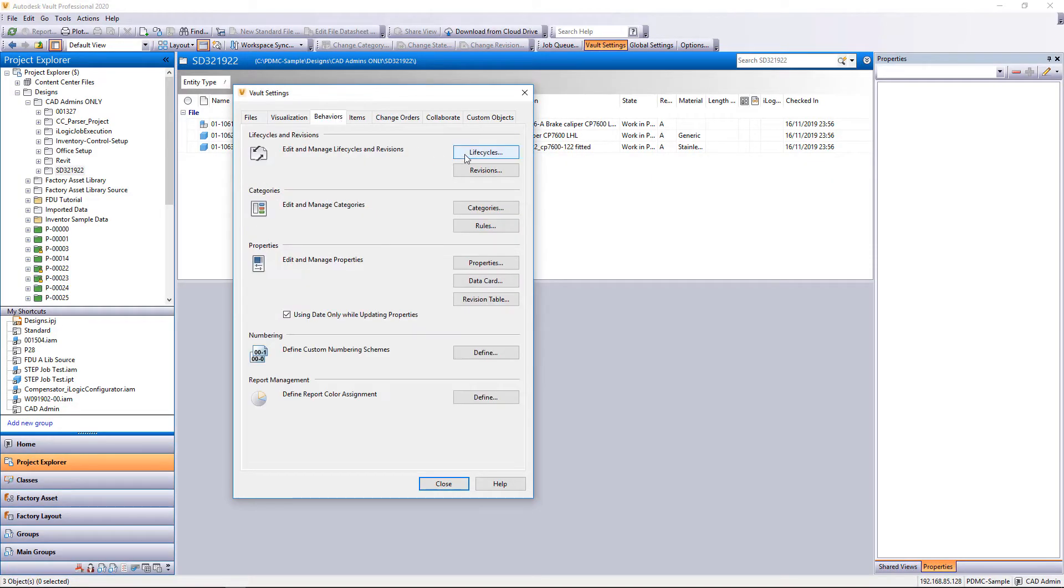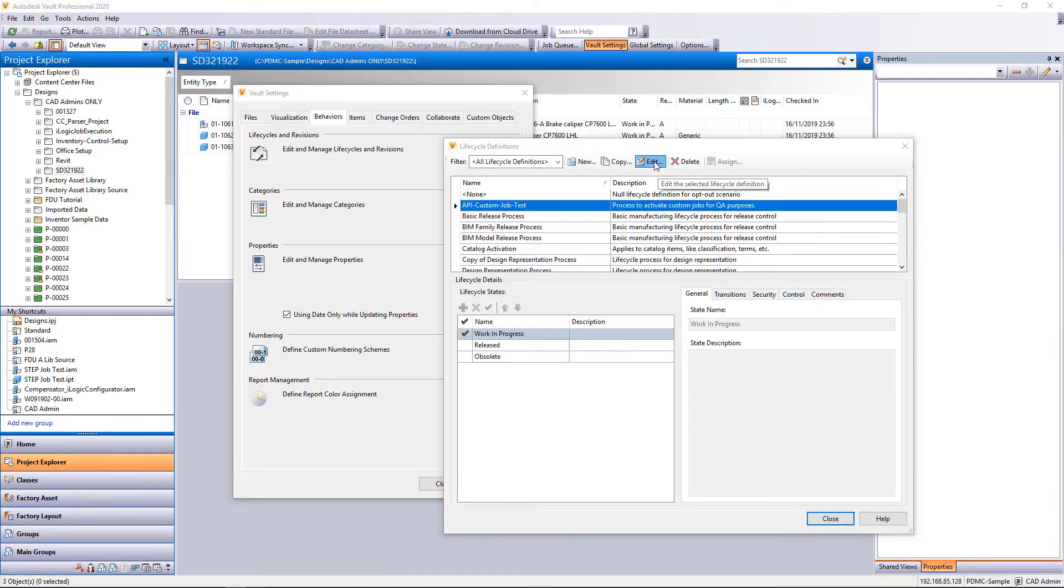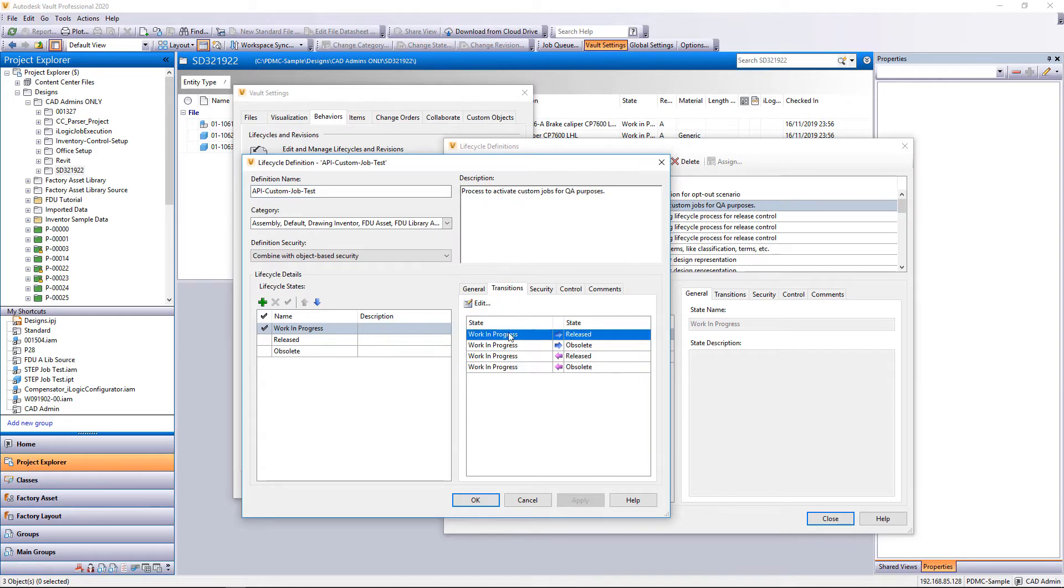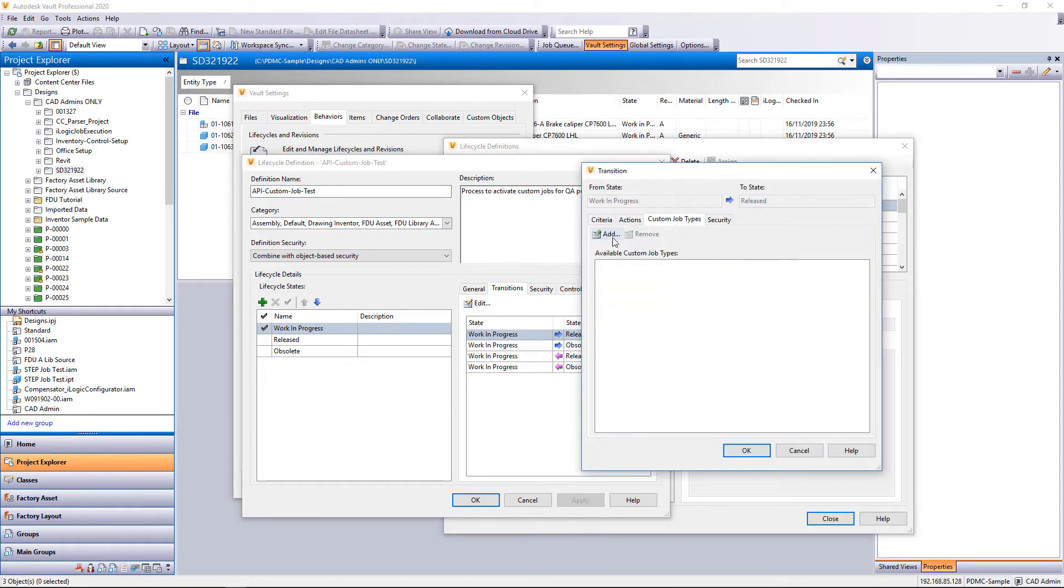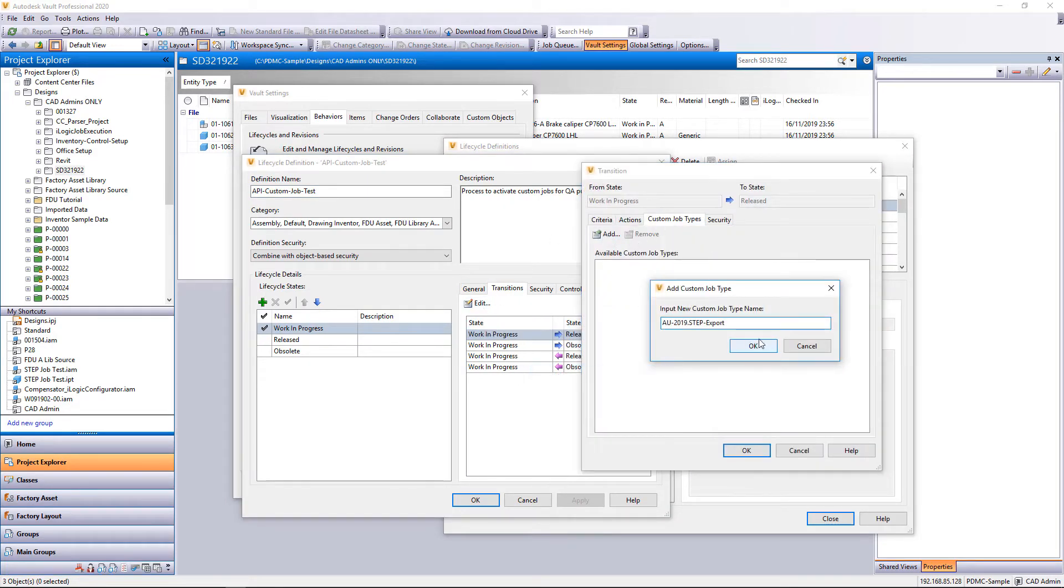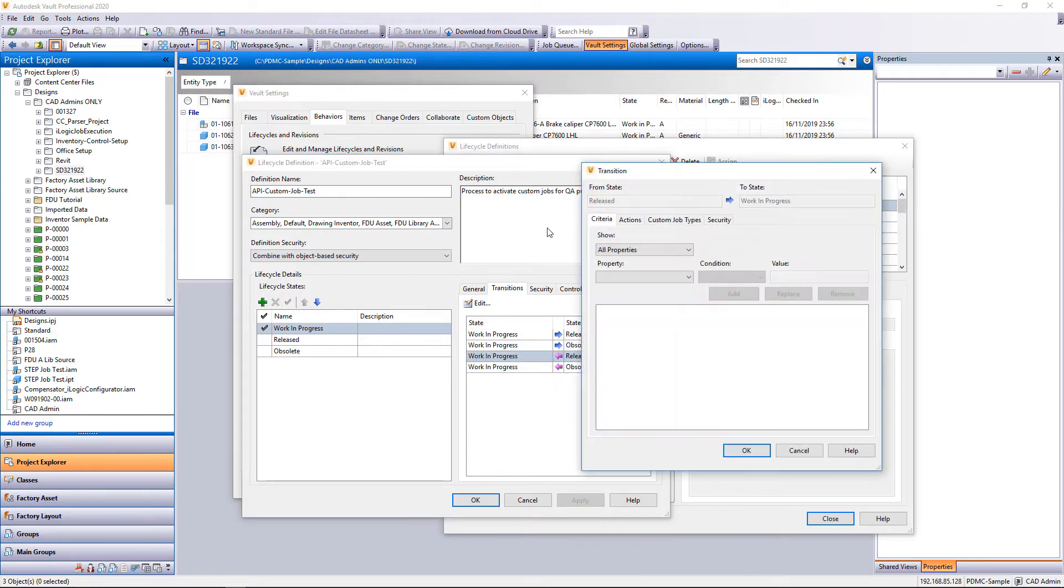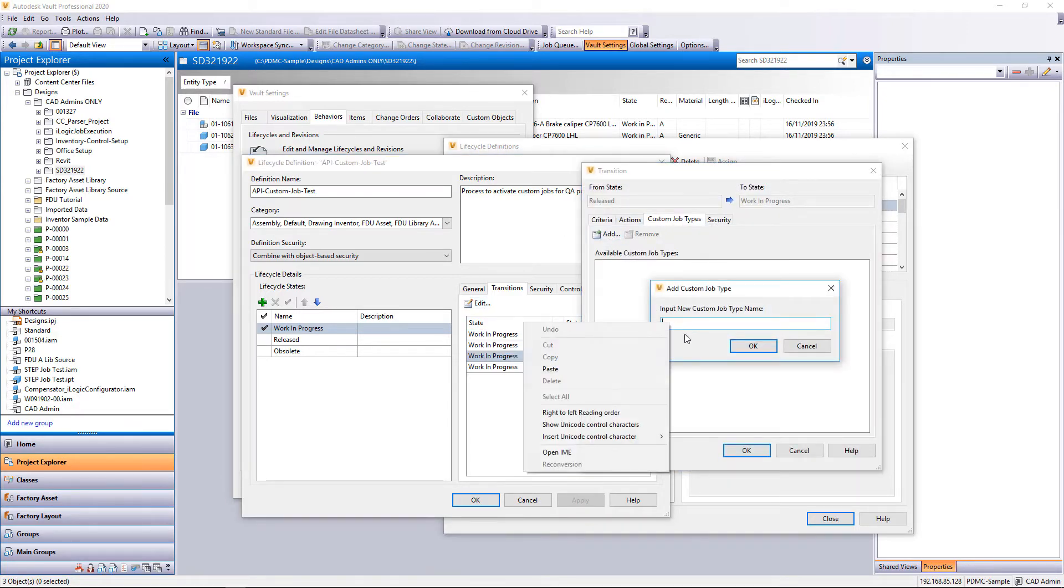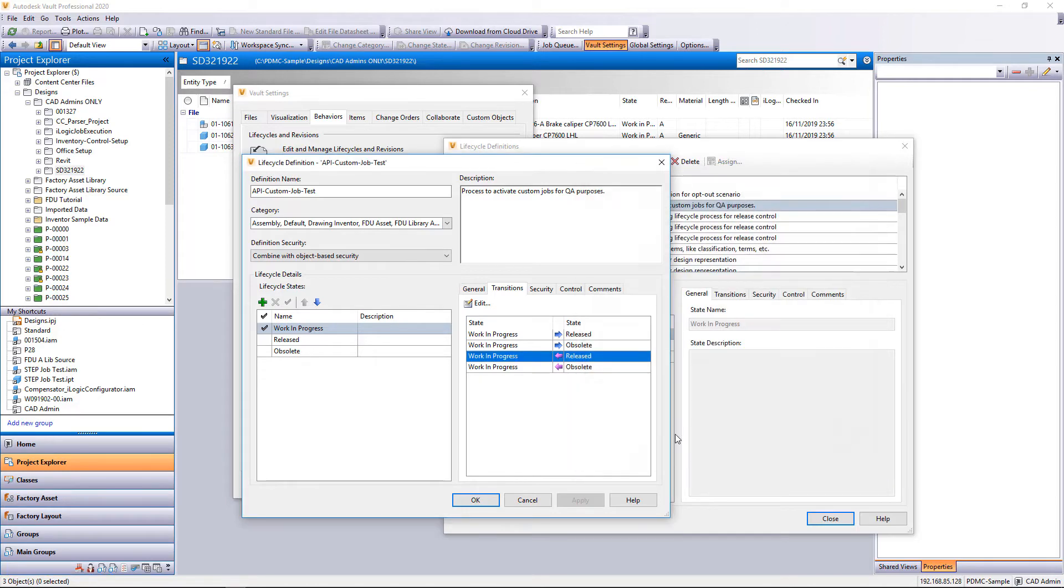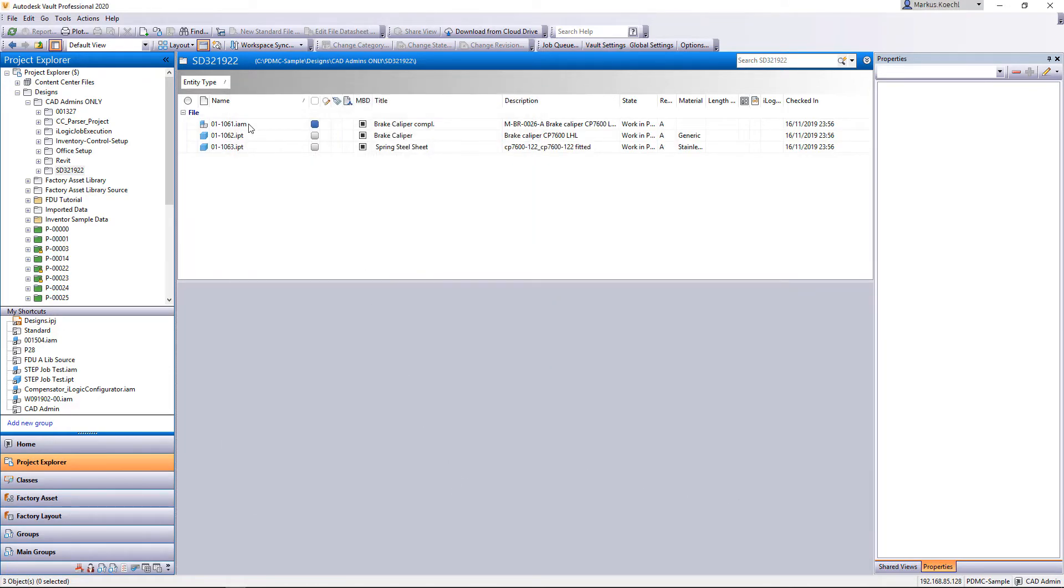But how can we submit this job to the queue? The usual way of doing this is adding the job name to a lifecycle transition. I prefer using a lifecycle for API testing. In this test lifecycle each transition can take the job for activation.